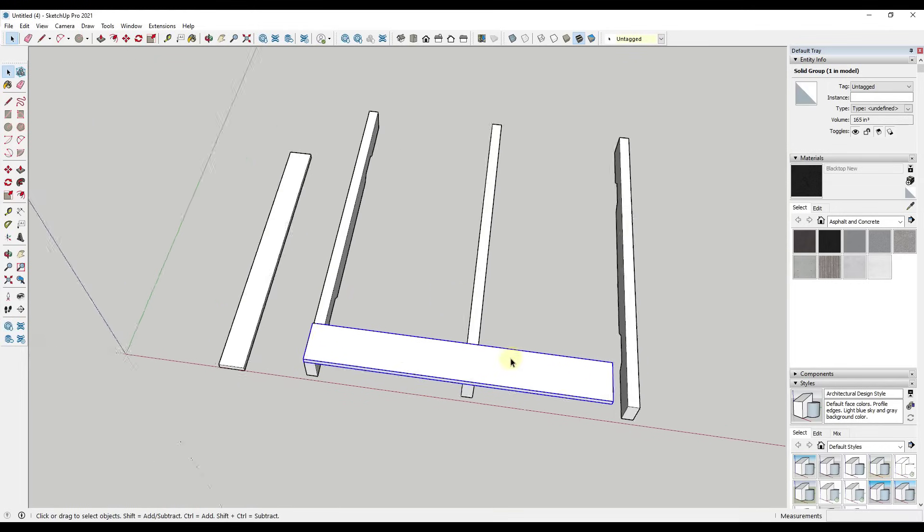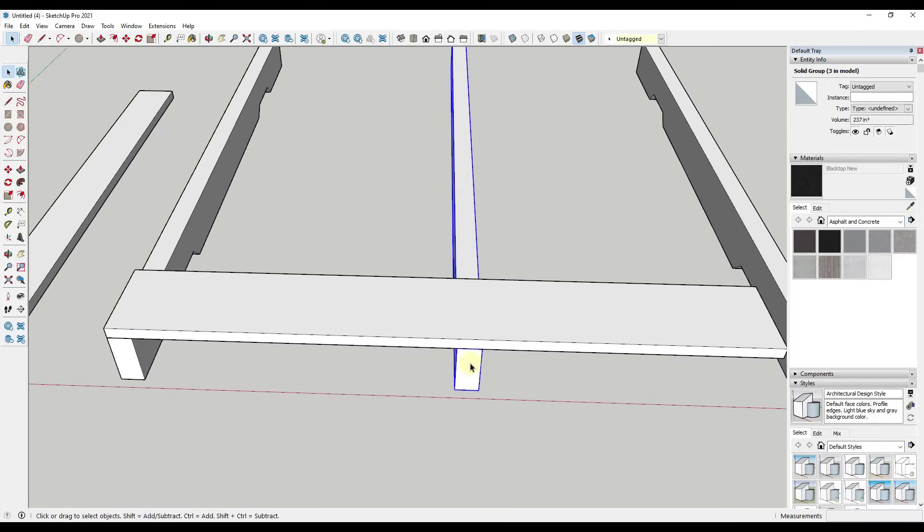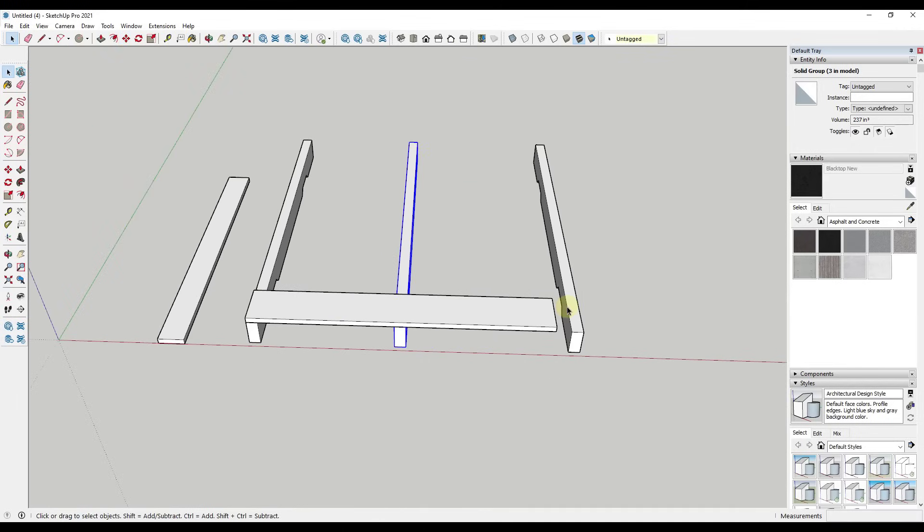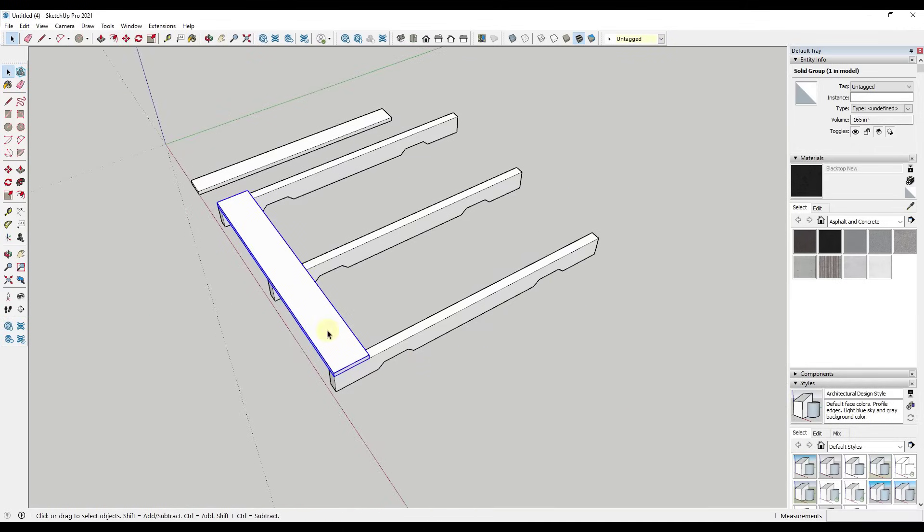And then we're just going to use the rotate tool in order to rotate that 90 degrees. And so first off, let's go ahead and make sure that our lengths match. So I'm just going to move this so that it aligns with my midpoint, move this so that it aligns with my end point.